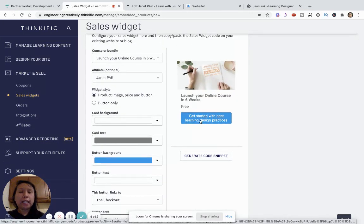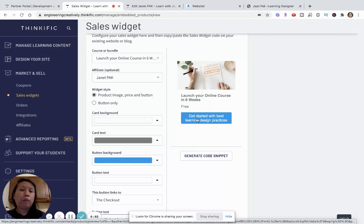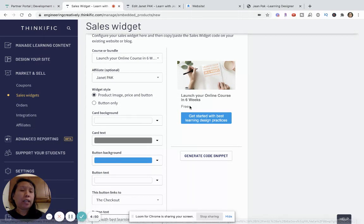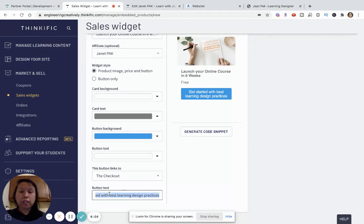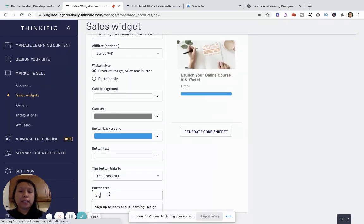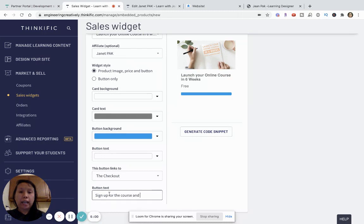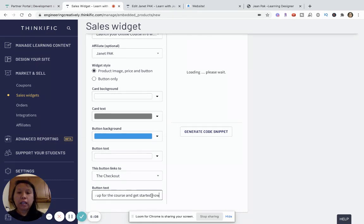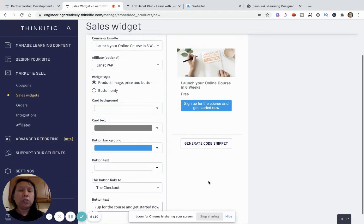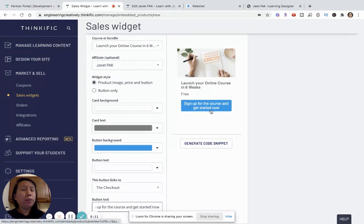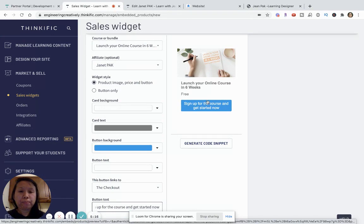The idea is this text really should convey what the goal of clicking on this button is. So, I want them to say get started, but let's just say I was charging for this. I can say, buy or sign up for the course and get started on your business. The idea is you want to keep it simple, straight to the point, and really convey a call to action.